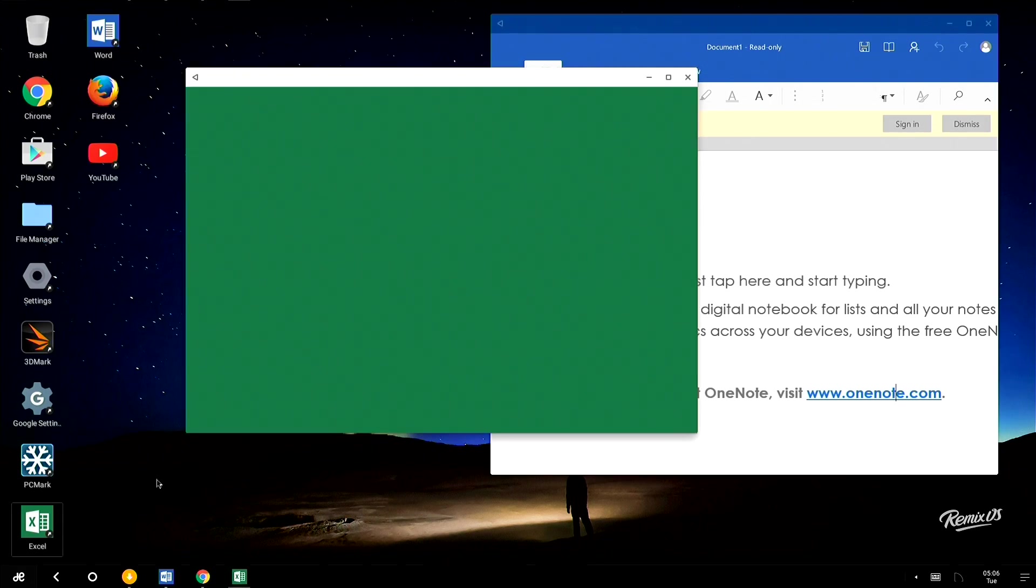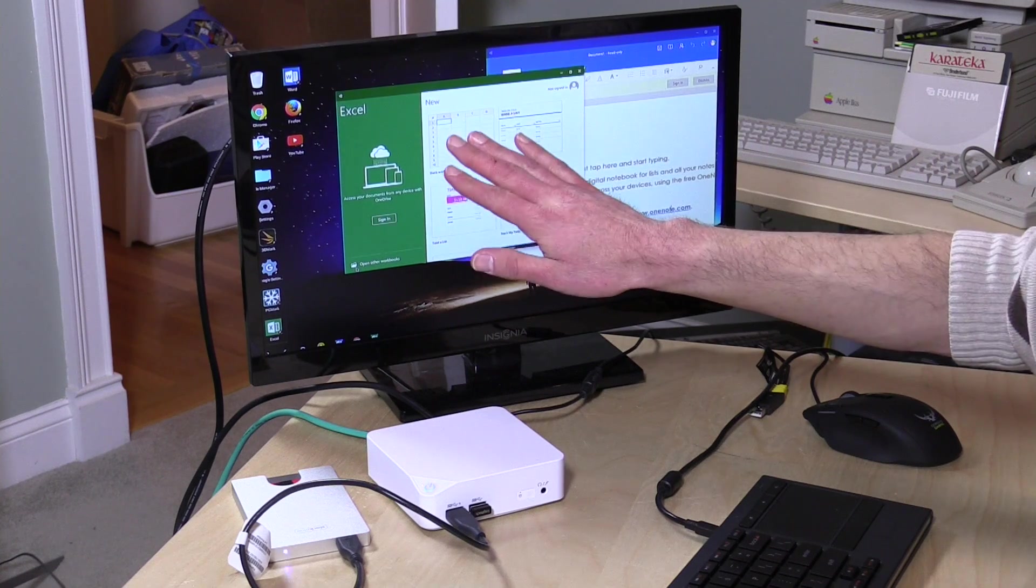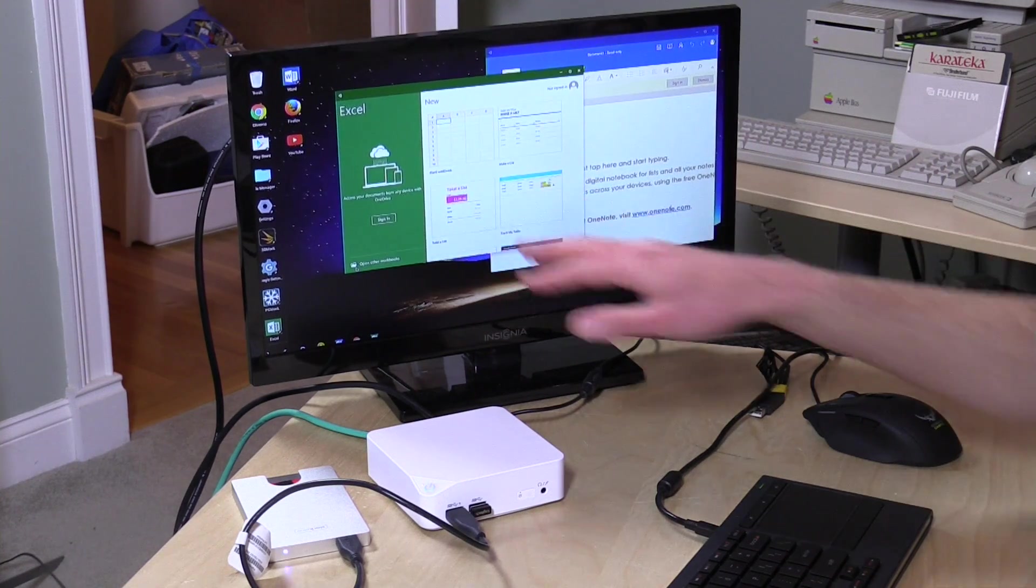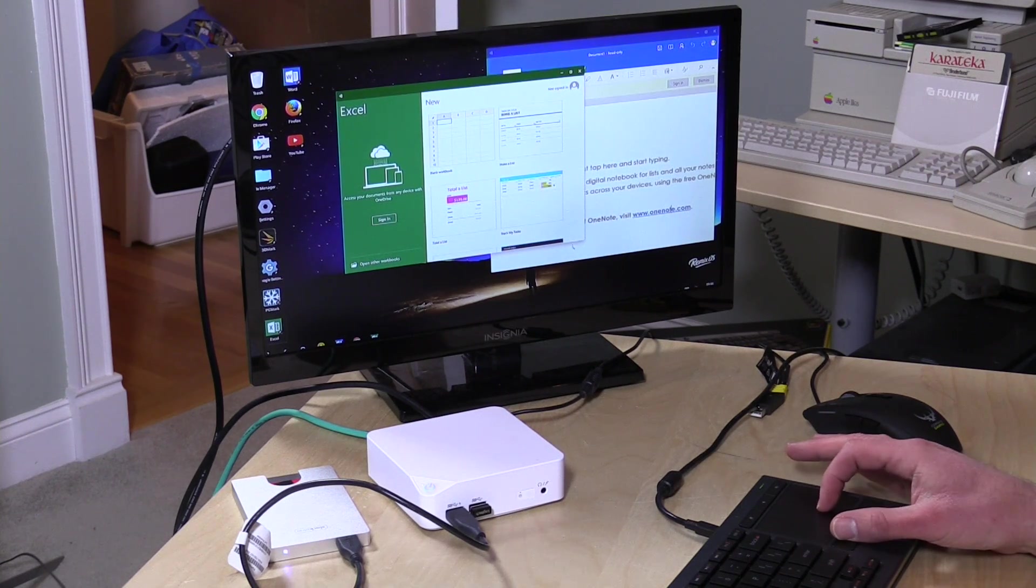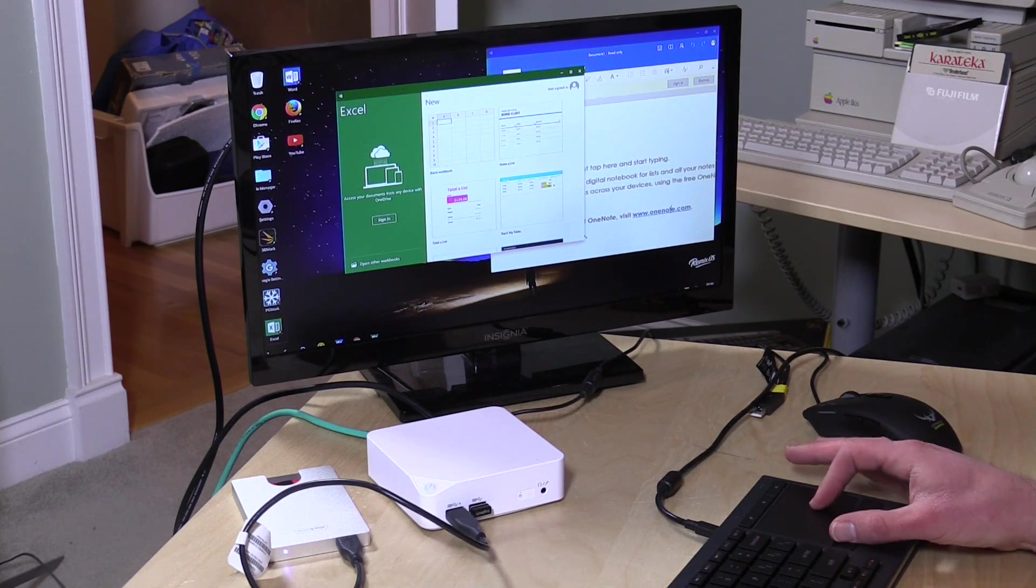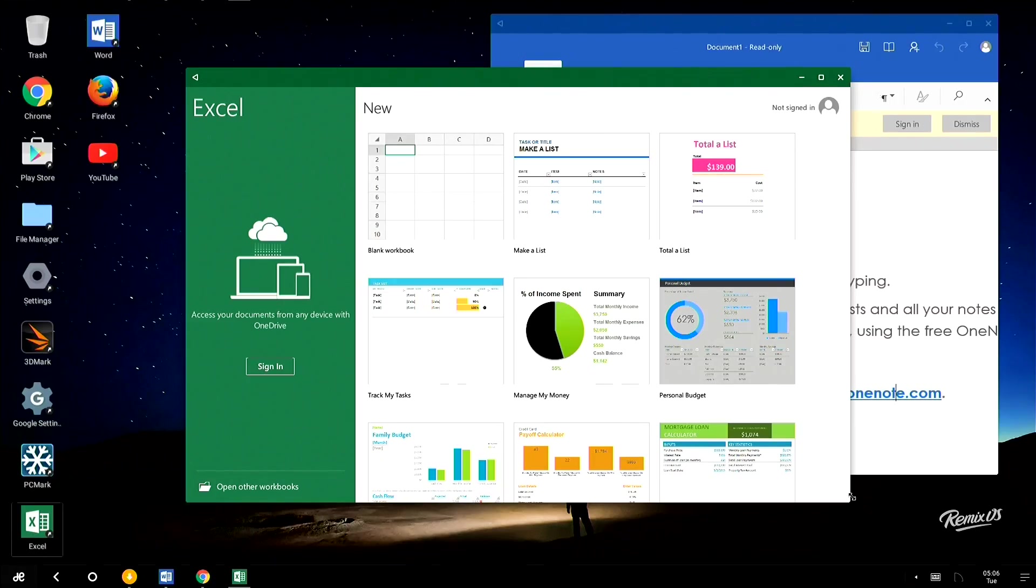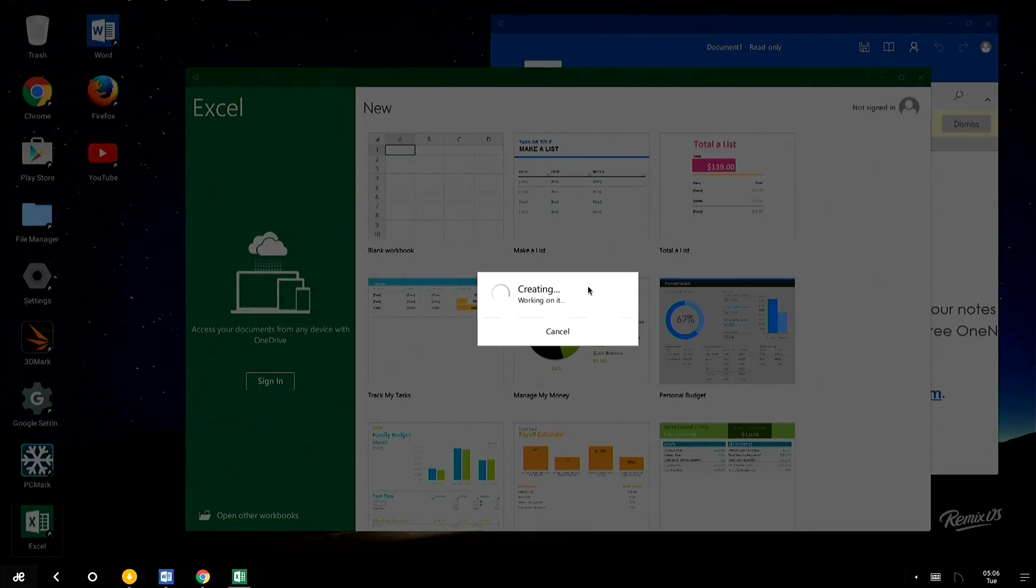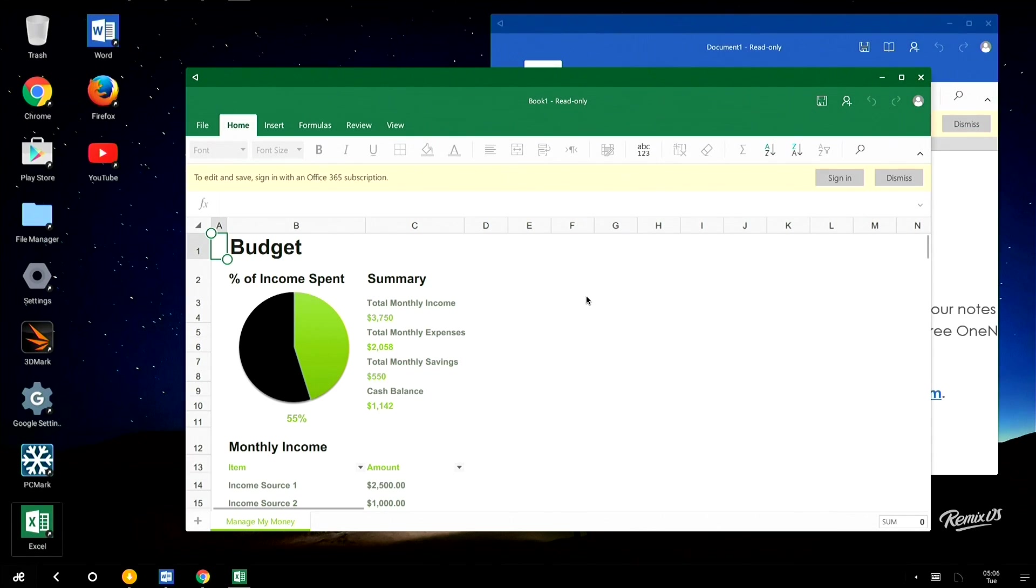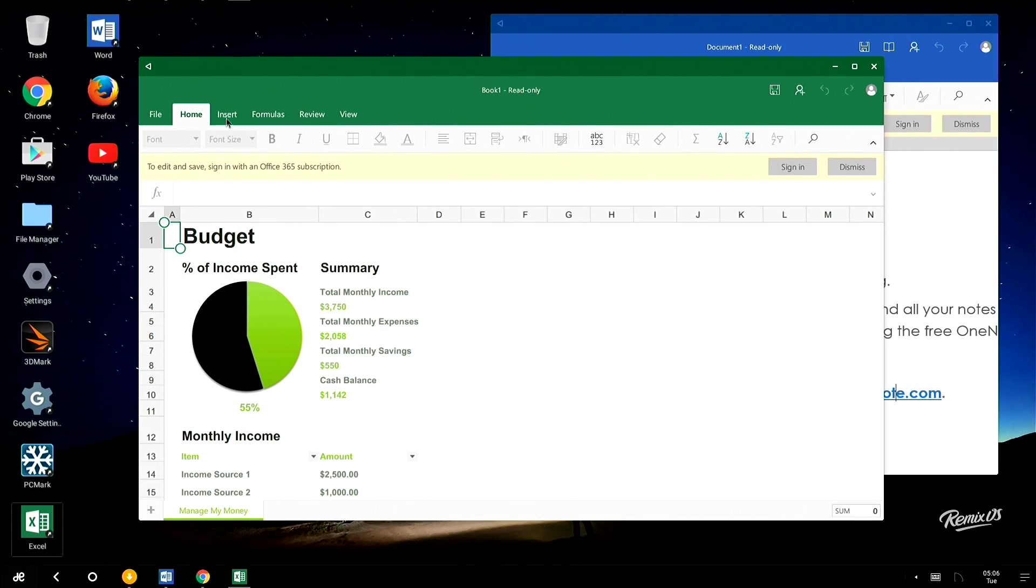So I'm going to load up Excel here off the desktop. This is the Android version of Excel. This is not some Linux thing or some other kind of thing. This is an actual Android app that you can resize windows with and do everything you might want to do on a desktop computer, yet you're running with mobile apps. And it really is quite remarkable.